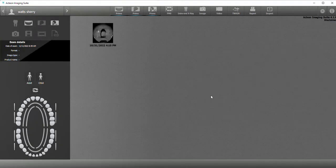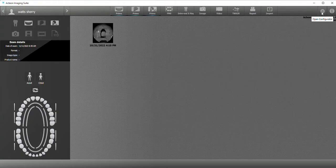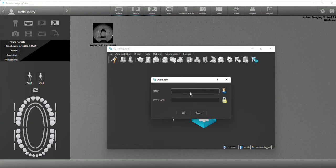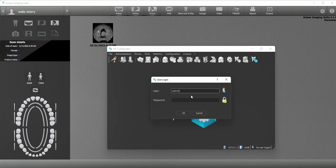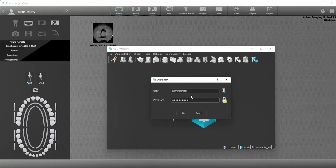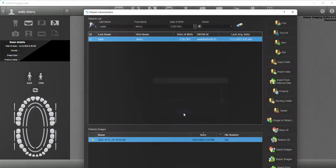Hey guys, I'm going to show you how to change your password in AIS. You're going to click on this - this is the configurator. It's going to ask you for a username and password. The default is administrator and password one exclamation point.